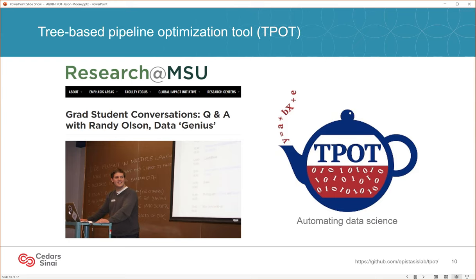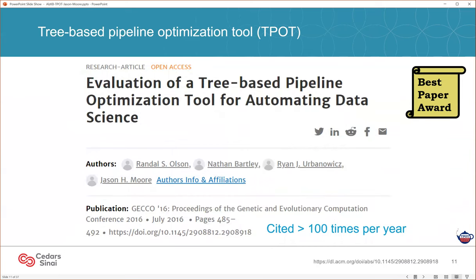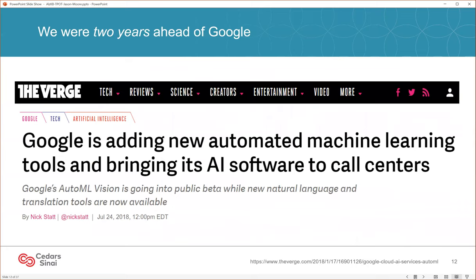What TPOT does is it automatically builds an entire machine learning pipeline using all the various components I've just described. We wrote this up and sent it to an artificial intelligence conference, and it was well received — it won a best paper award that year. This was published in July of 2016, and this paper is now being cited more than 100 times a year. It turns out that it was one of the very first automated machine learning methods in the world. Google announced its very first automated machine learning method in July of 2018, more than two years after we released TPOT. So we were on the bleeding edge of a brand new discipline called automated machine learning.